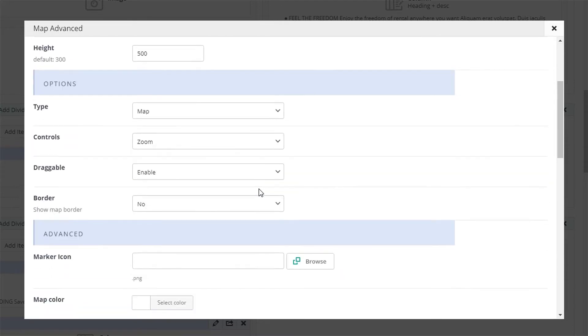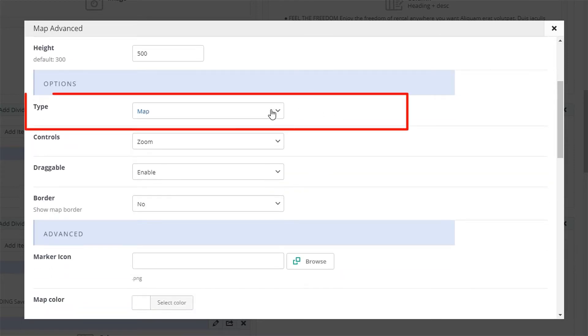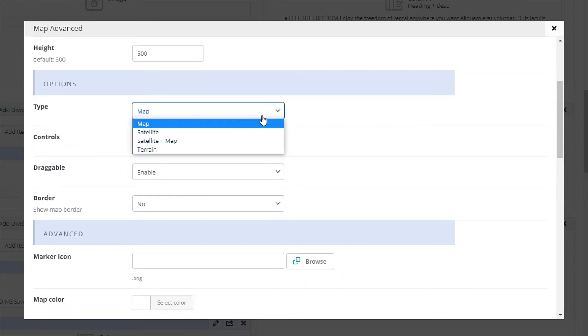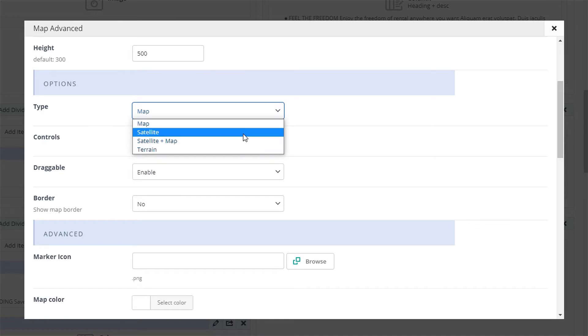Moving on to the next section, we can see the visual options of the map. You can set the type as a plane map, terrain, satellite, or even satellite plus map.